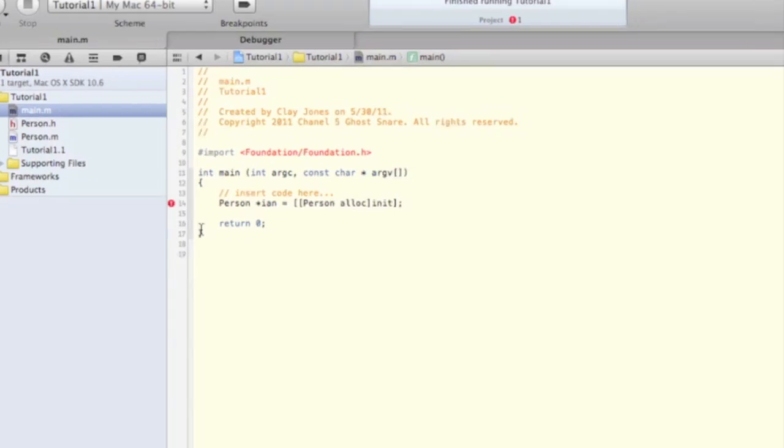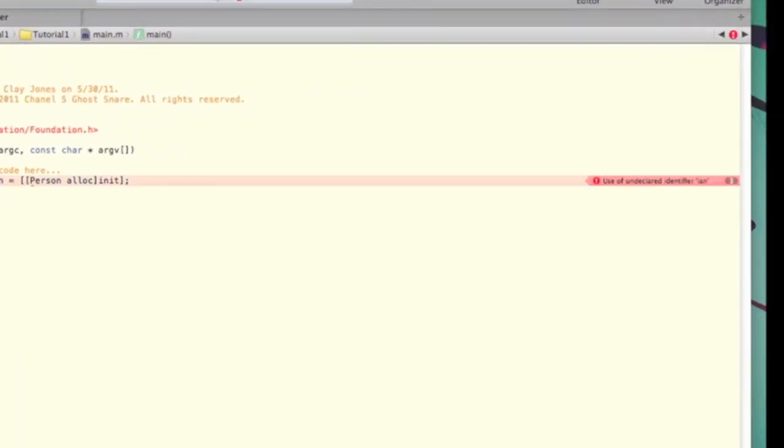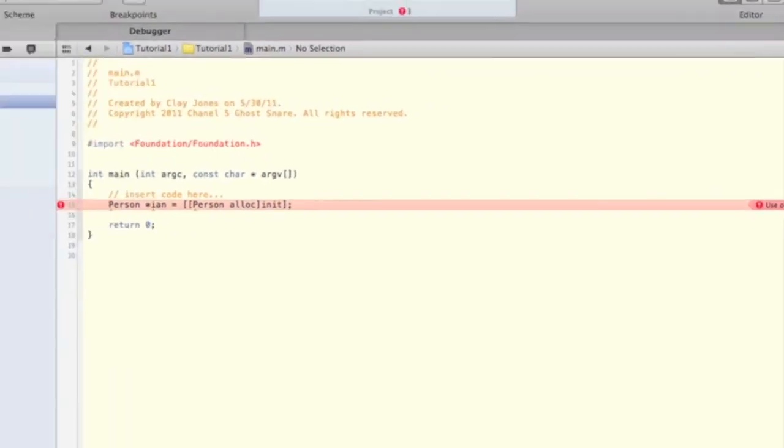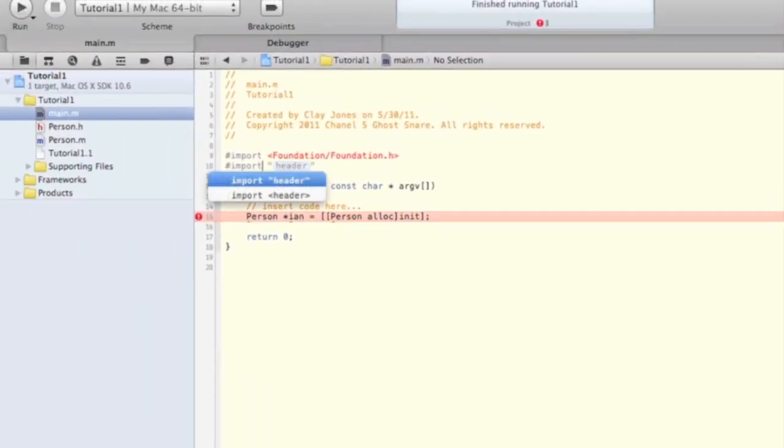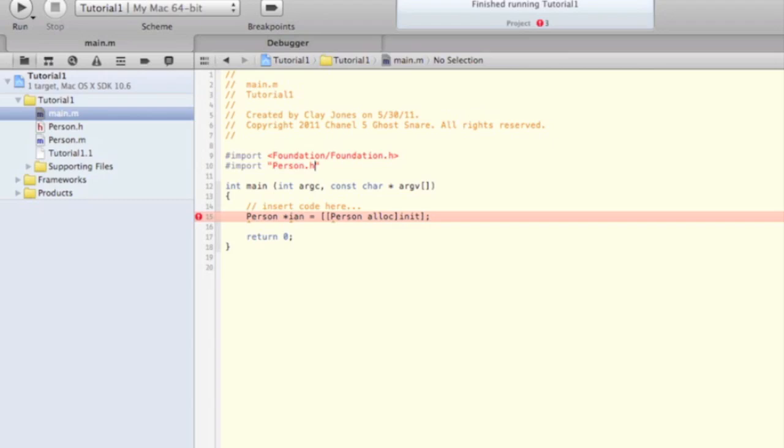You might notice the red exclamation point that pops up. All that is saying is that it doesn't know what a person is yet. We need to import the header file of our person class, and this way our code knows where to look when it comes across a reference to the person class.